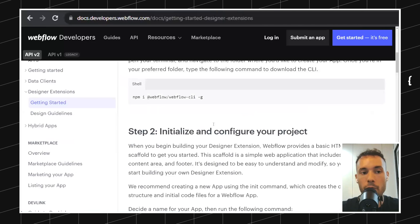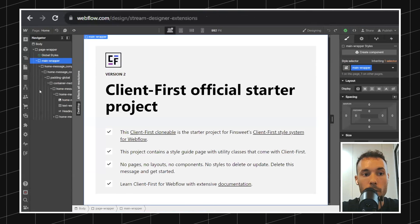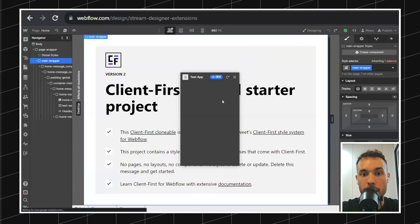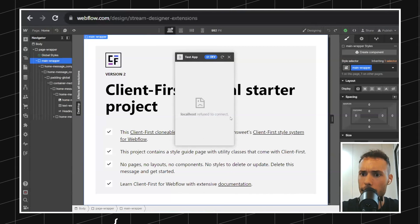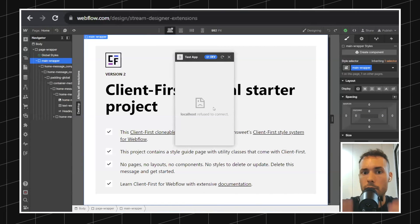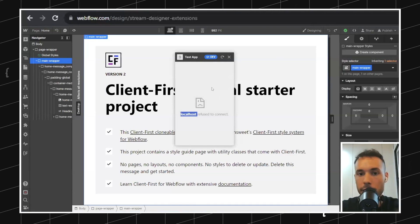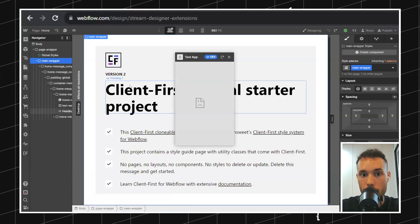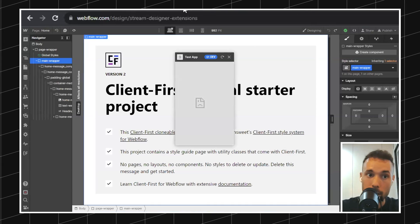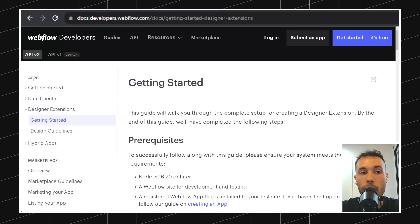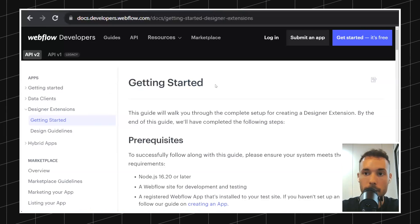We've created the app and I want to interact with the designer. When I launch this, you can see how I have this app floating in here but it's not loading anything. I want to start building something — display a UI so that when I click around I can do stuff. To do that we need to interact with the designer APIs. If you go back to the documentation and find the designer extension section, we're just going to follow the getting started guide. You have some prerequisites: you need Node.js installed, you need Webflow, and you need to have created the app.